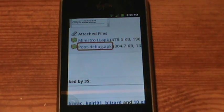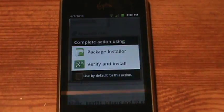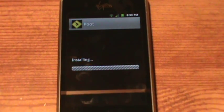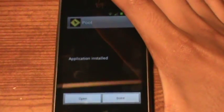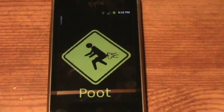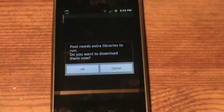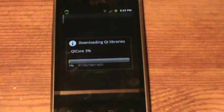Then that's when you want to download Poot Debug. Make sure you do this in the correct order or else you might screw it up. Once you open Poot, this little sign is going to pop up saying Poot needs extra libraries to run — do you want to download them? Click OK. That's what Ministro is for; Ministro holds the library that you need.